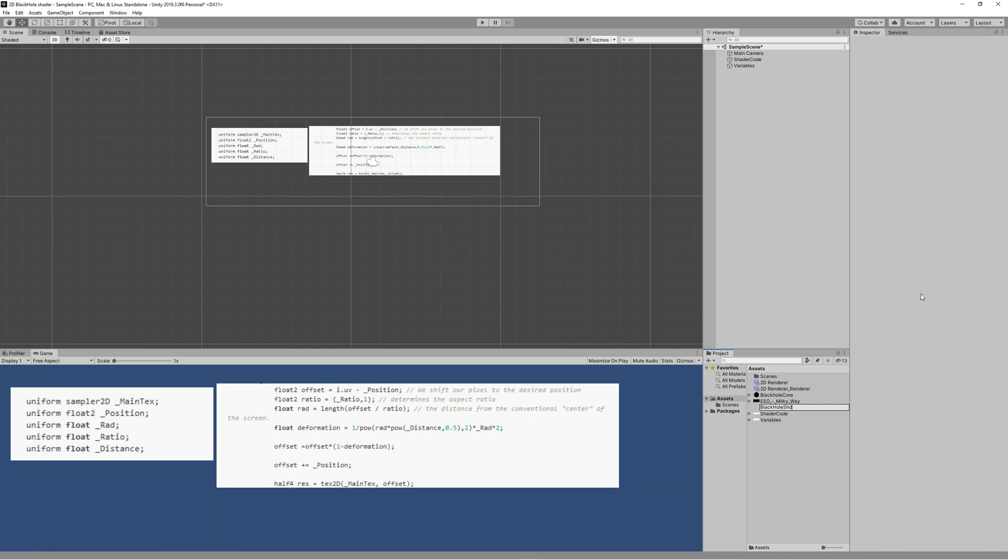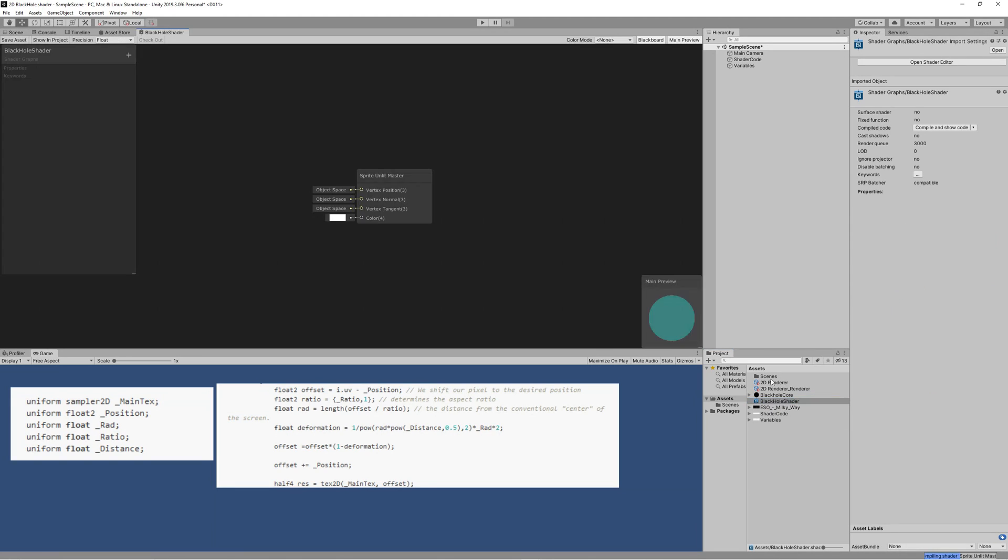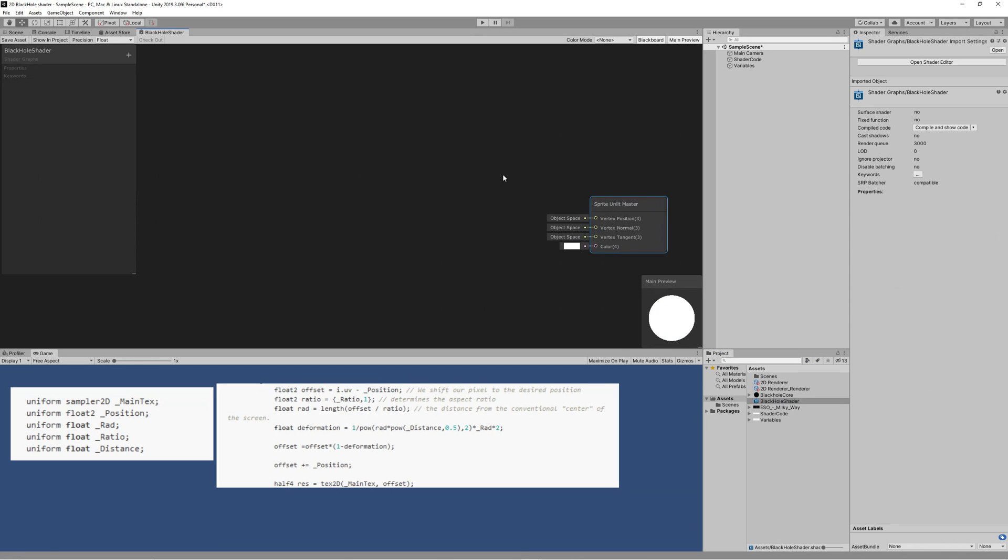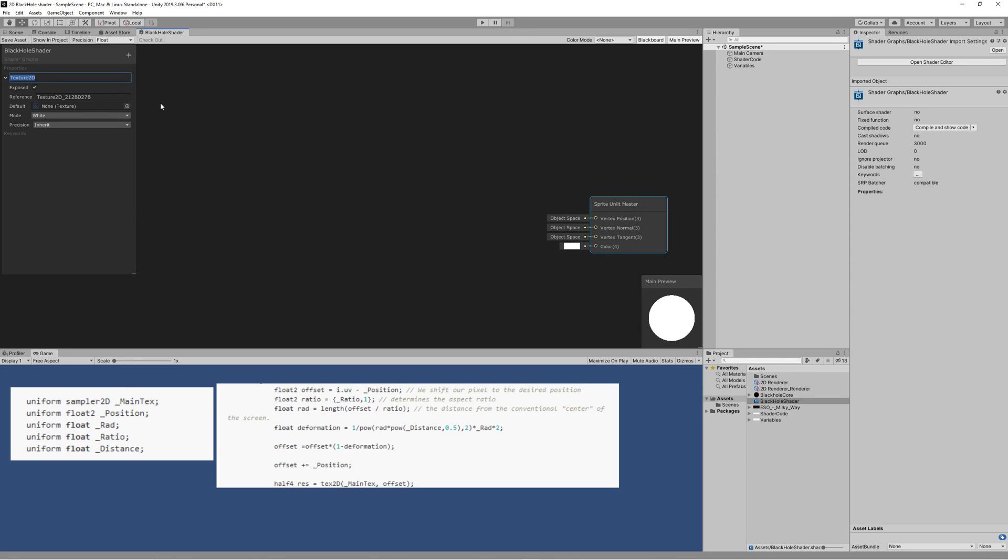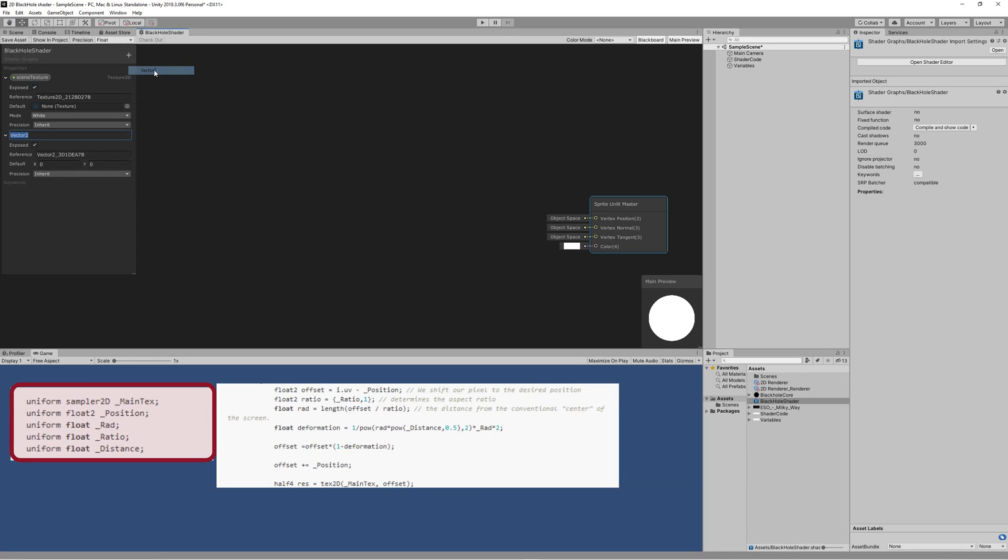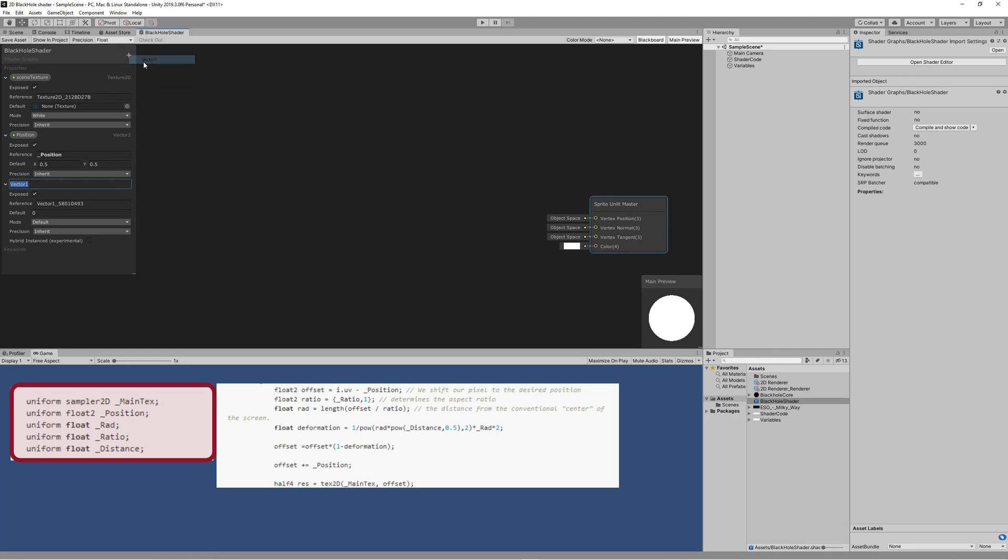Open that shader graph and let's start by adding the properties required to build this shader graph using the variables identified in the article. Start by adding a Texture2D - this will be used to get what the camera sees and input it to be processed in the shader graph. Then we need a Vector2 property for the position, and we set it as default to 0.5 on X and 0.5 on Y because that represents the center of the black hole based on the UV coordinates. Then we need a Vector1 property to control the radius of the black hole.